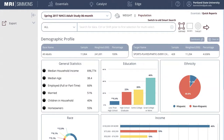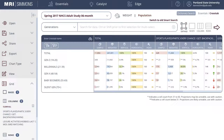You can even slice and dice the data based on some very specific consumer attributes to discover the underlying behaviors, preferences, and attitudes. For example, in the Simmons Insights database, you can create a general demographic profile of hiking enthusiasts, or compare demographics and attitudes of different groups of consumers.